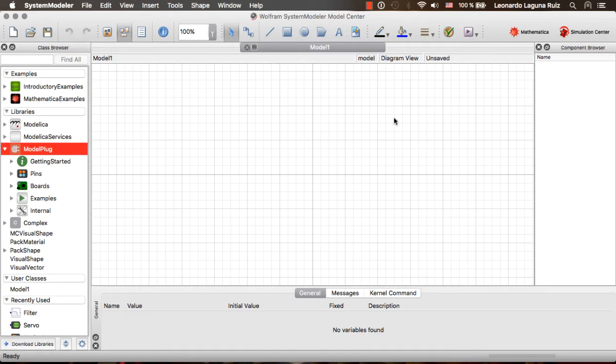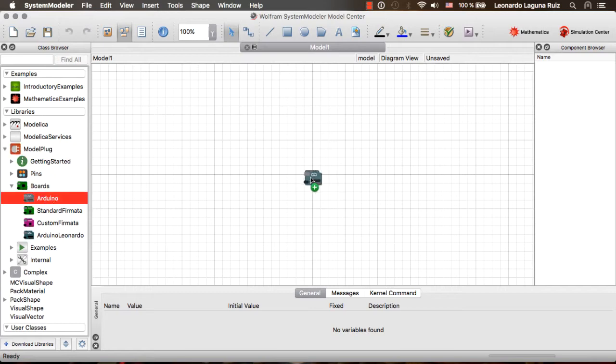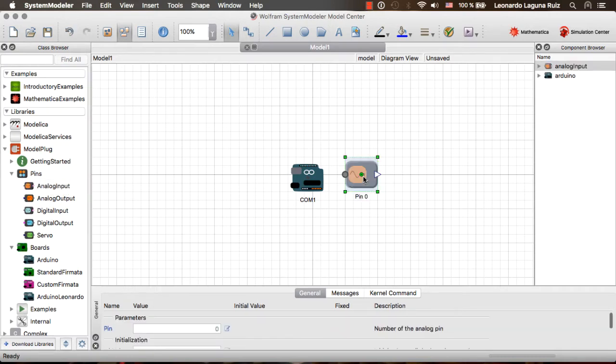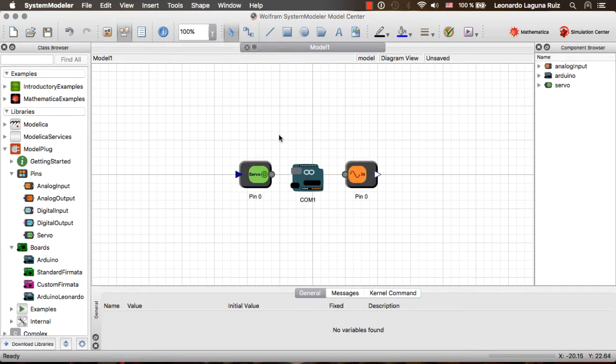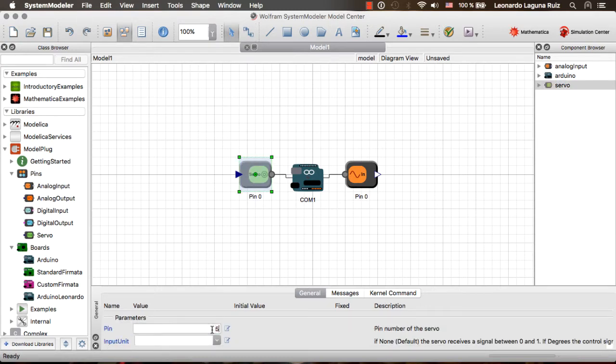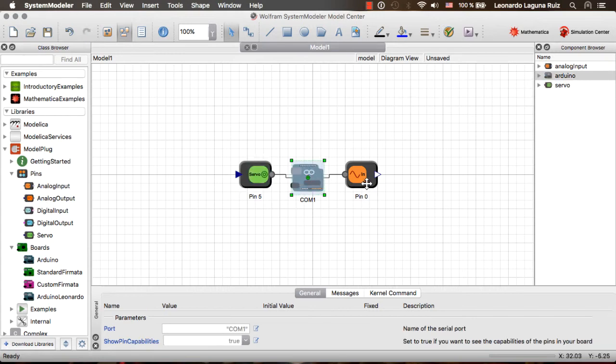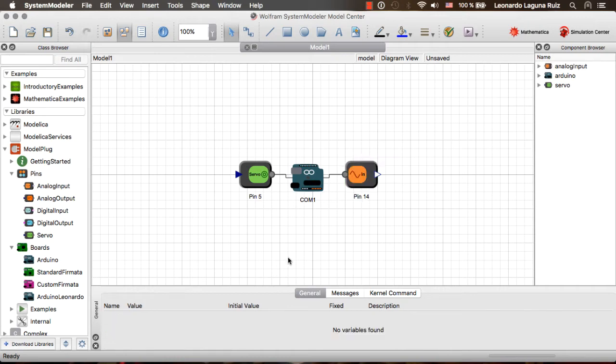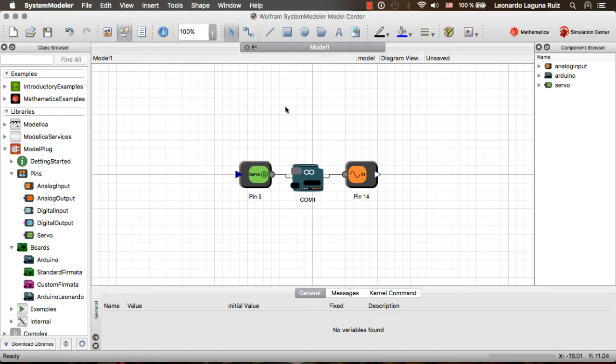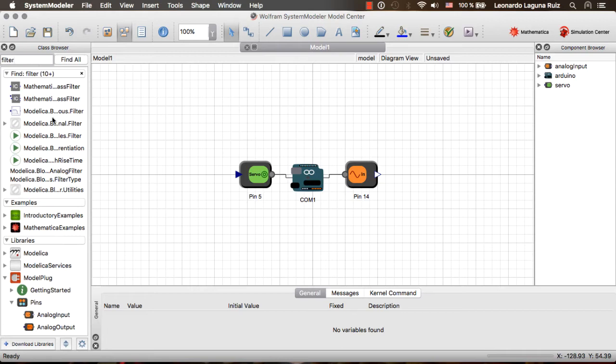Here we can see System Modeler, and I have loaded the ModelPlug library. The first thing that I am going to do is drag an Arduino board to my schematic, and then I am going to configure it. Let's say I want an analog input and controlling a servo. Next thing that I need to do is connect the pins to the Arduino board, and then specify the pins that I am using, like in this case it is going to be pin 5. And for the analog input I am going to use pin 14. These pin numbers depend on the board that you are using. Next thing that I need to do is set the serial port that I am using. In the case of Windows computers, this is going to be something like COM something. I am going to skip that step now.